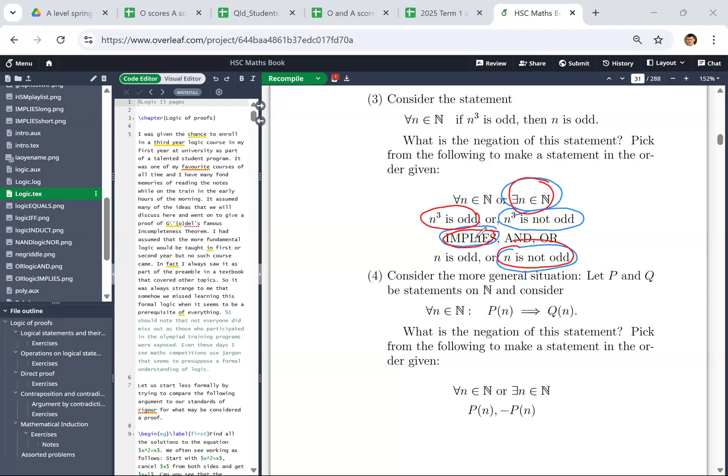Fundamentally, the issue with this and the previous answer is they're both true statements. And the original statement was also a true statement. When we negate it, we're trying to get a false statement.